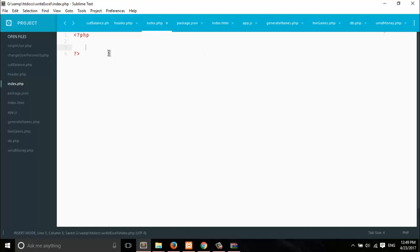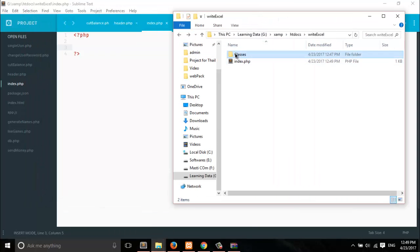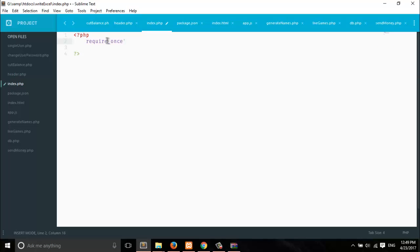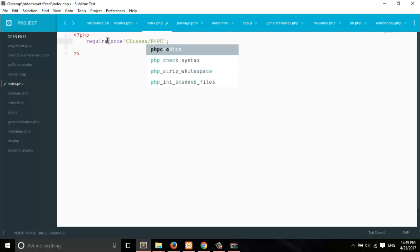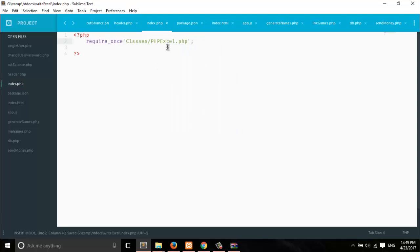You have to call your required files here. So here it is — the classes folder. We use require, so let's write: require 'classes/PHPExcel.php'. Now let's check whether it's throwing any errors or not.